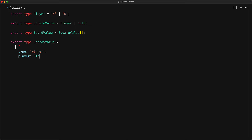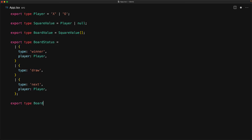Our board consists of 9 squares represented as a simple array of square values. A particular board value can result in a few statuses: one player might be a winner if they have their values in a straight line; if no one is a winner and all squares are occupied, the game is in a draw state; and if neither, the next player needs to go. If we also want to track game history, we store all the different board values through the different moves as a board history type — an array of board values.